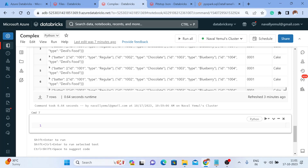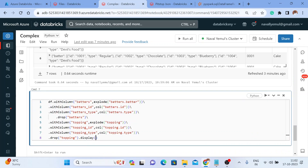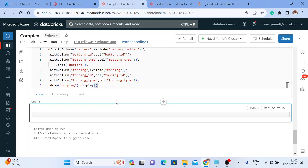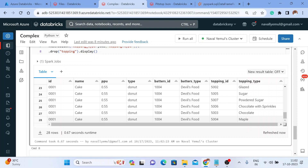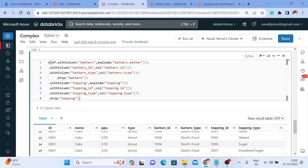I'll copy the toppings lines and paste them here, and copy the batters code and paste it all together. All these lines of code are for batters and these lines are for toppings. Let me use dot display at the end. Now I can see id, name, type, and we've got batters_id, batters_type, topping_id, topping_type, and once we exploded and solved everything you can see there are 28 rows that got generated.